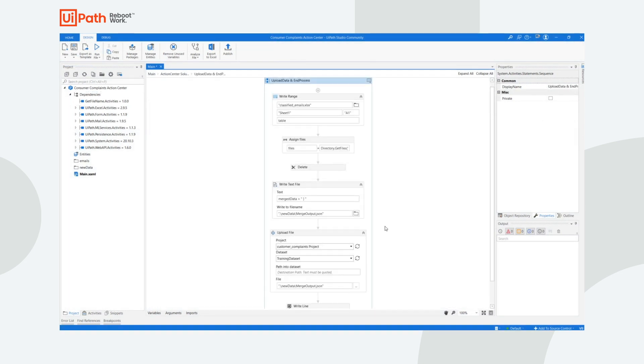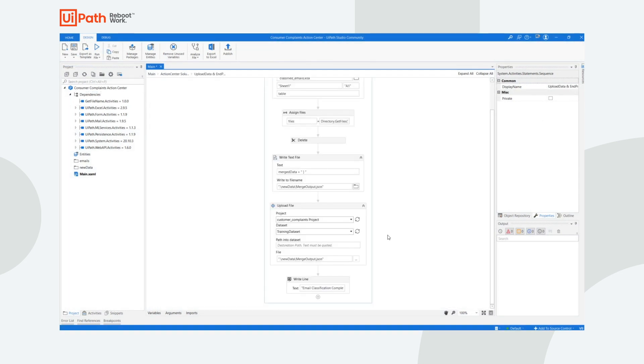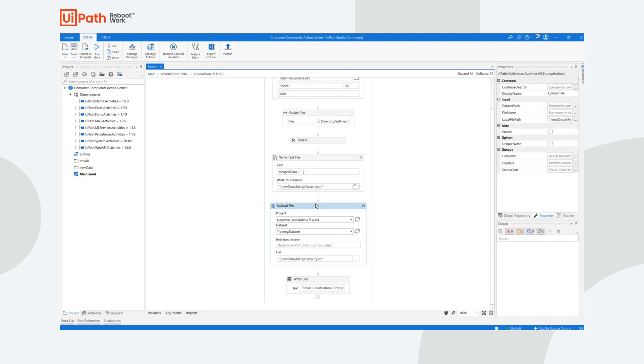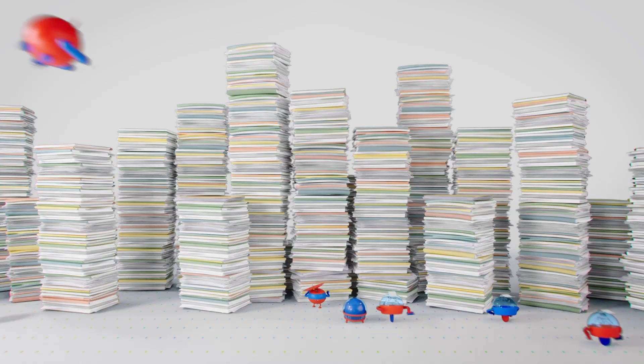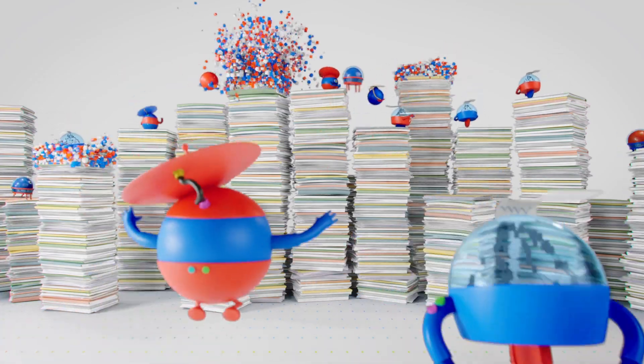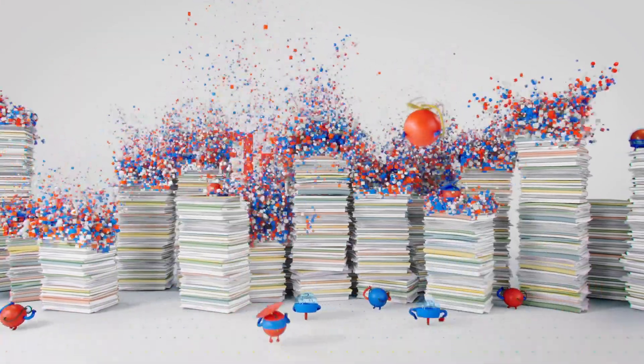But the story does not end here. Any data that is manually validated by a human can then be reused. We can make use of the Upload File activity to take human-validated data, upload it back into AI Center, and then use it to retrain the model and improve its performance.